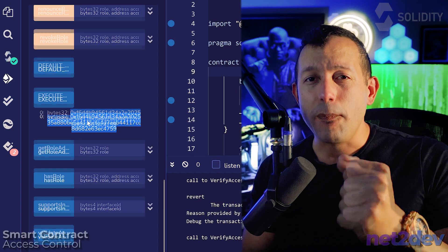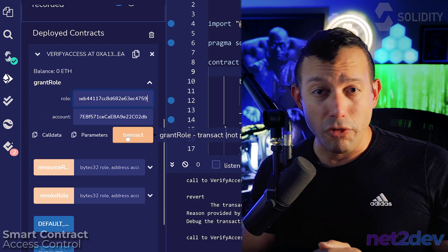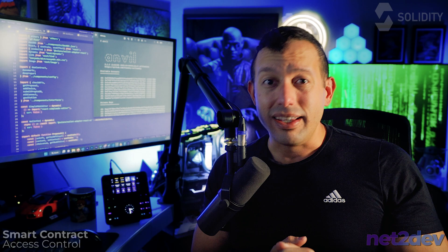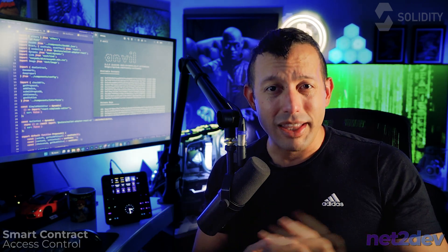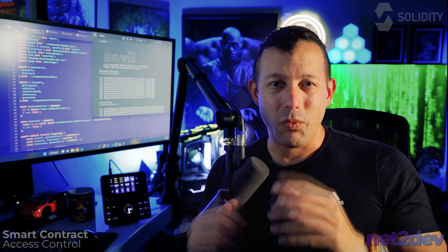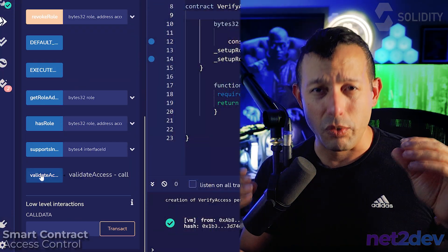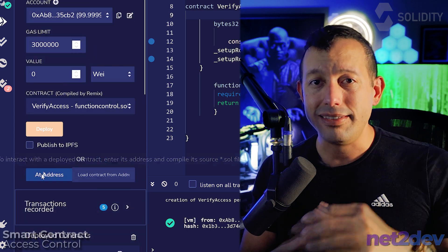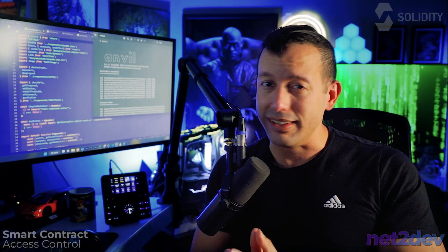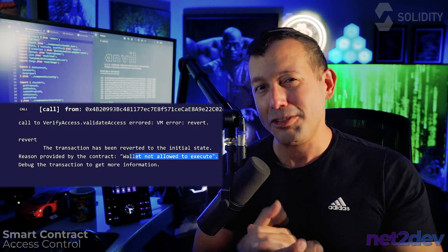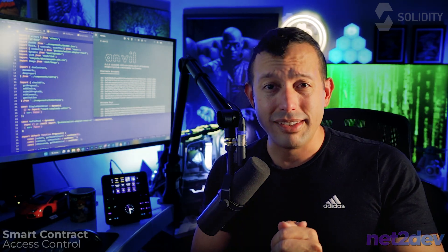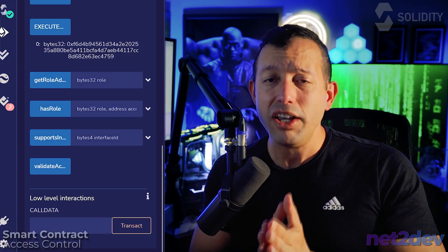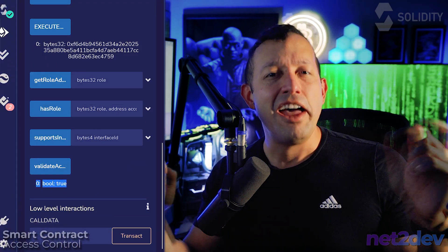We'll grab that, copy, we'll go under the grant role function, add the byte information, then go ahead and add the wallet. Transact. Boom, we got that wallet. Let's try to make the calls to the function that we restrict access. Let's first use a wallet that has not been granted access. Boom, it's denied. Now let's try it with a wallet that has full access into that particular function because we granted the role. Boom, and there you go.